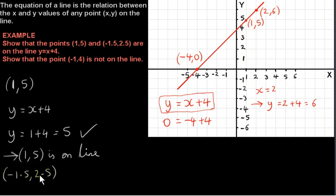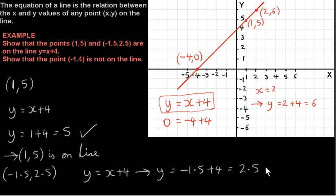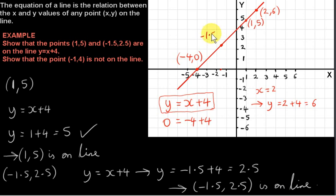Now let's look at the second point. Its coordinates are minus 1.5, 2.5. So we have our line y equals x plus 4. If we plug minus 1.5 in for x, we get y equals minus 1.5 plus 4. Now minus 1.5 plus 4 is actually 2.5. So we see that (-1.5, 2.5) satisfies the equation of the line, which means the point with coordinates minus 1.5, 2.5 is on the line. We can see that from the diagram — the y value of this point is 2.5.